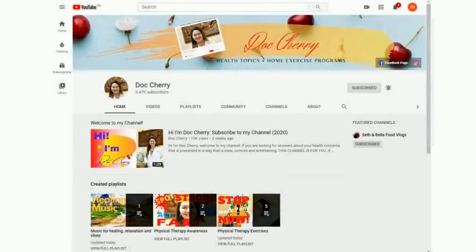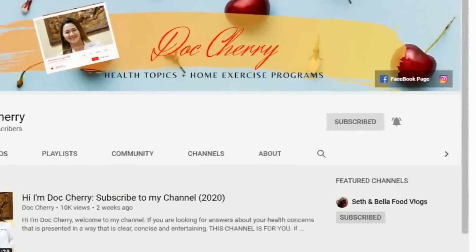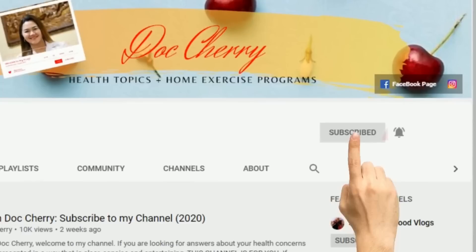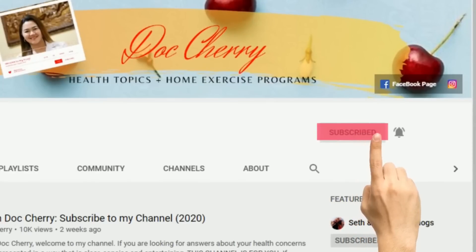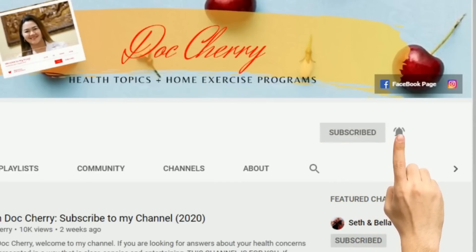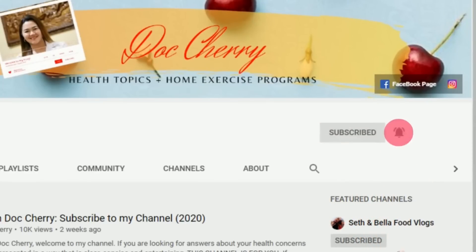If you are new here to my channel, please click the subscribe and the bell button so you will be updated with my latest videos.